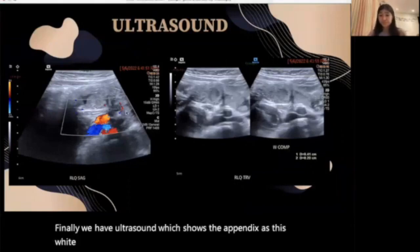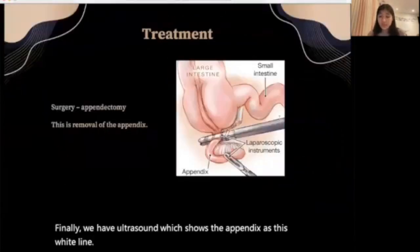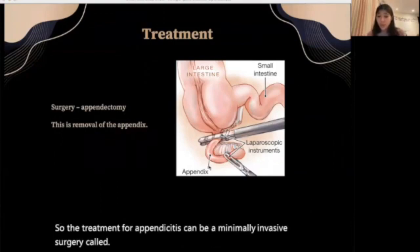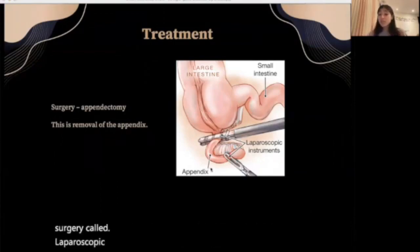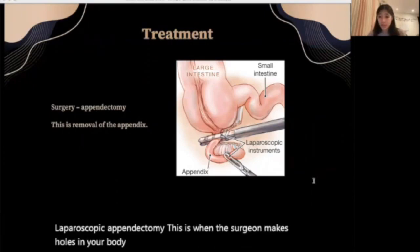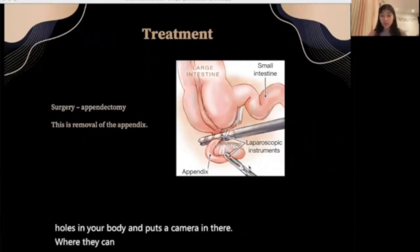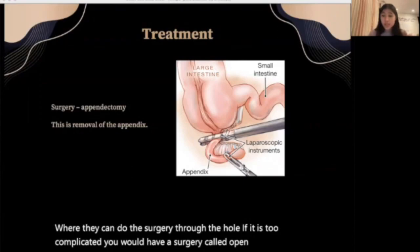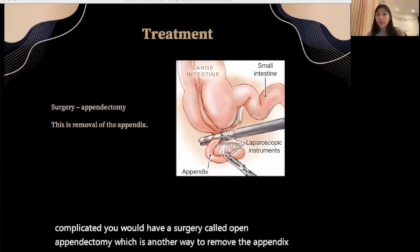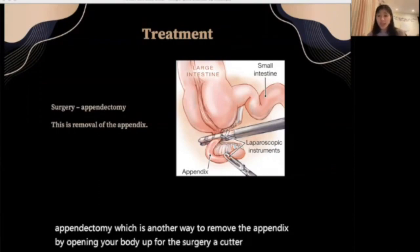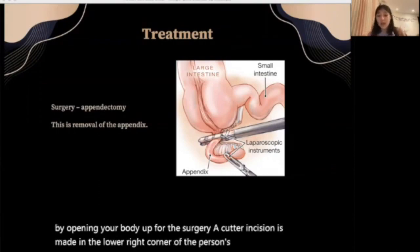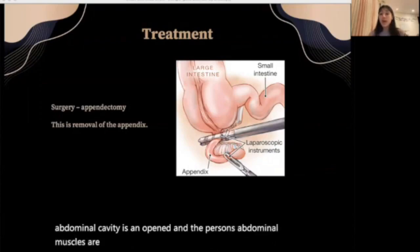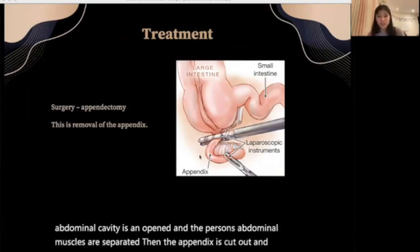The treatment for appendicitis can be a minimally invasive surgery called laparoscopic appendectomy, where the surgeon makes small holes in the body and puts a camera through them to perform the surgery. If it is too complicated, the patient would have an open appendectomy, which involves opening the body for surgery. A small incision is made in the lower right corner of the abdomen, the abdominal cavity is opened, the abdominal muscles are separated, and then the appendix is cut out and tied off with stitches.